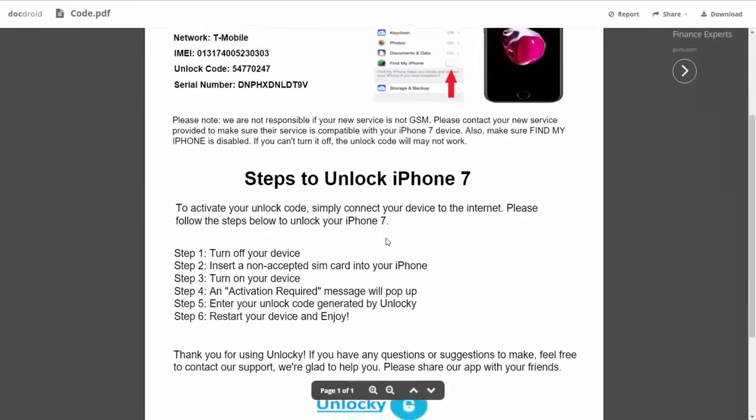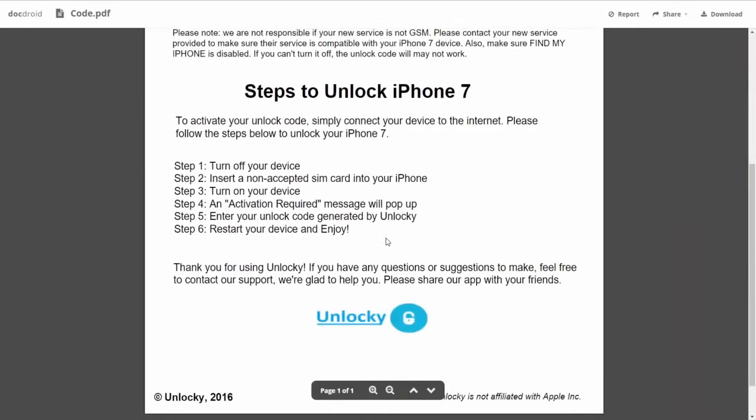If we scroll down here, you can see that it's going to give you the six steps that you'll need to follow in order to unlock your iPhone 7.